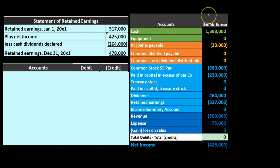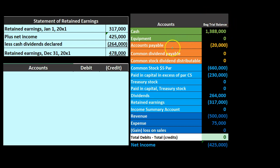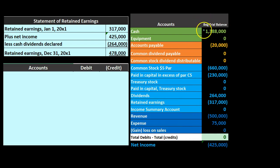Over here we have the trial balance. This is going to be the beginning trial balance, and we're going to post our adjustments here. The trial balance has the assets in green, liabilities in orange, equity in light blue, and revenue and expenses in dark blue. The debits will be non-bracketed or positive numbers. The credits will be bracketed or negative numbers.